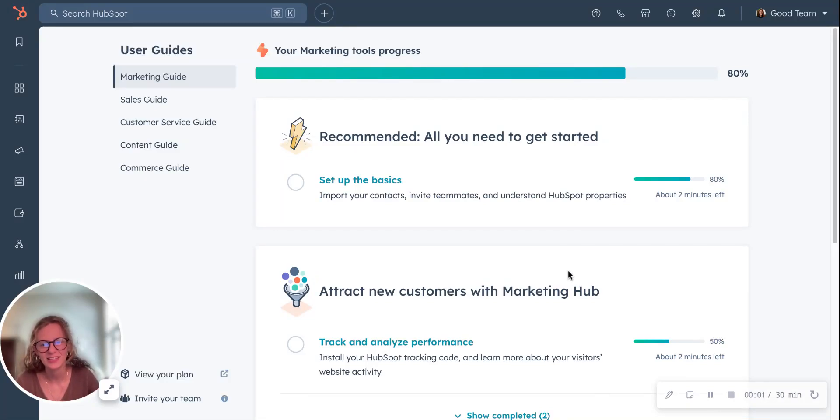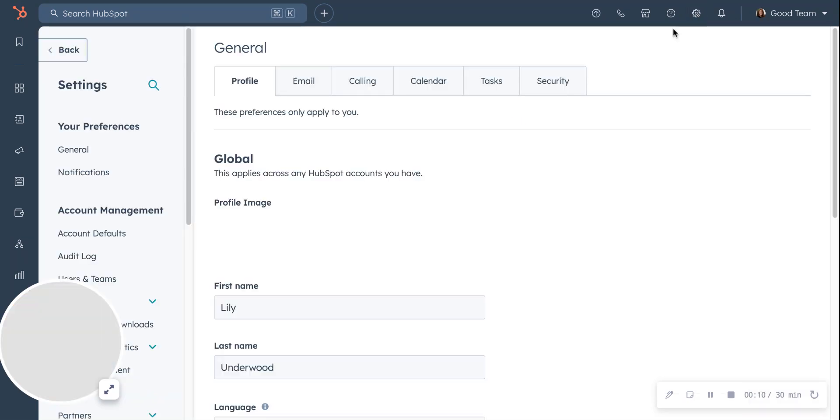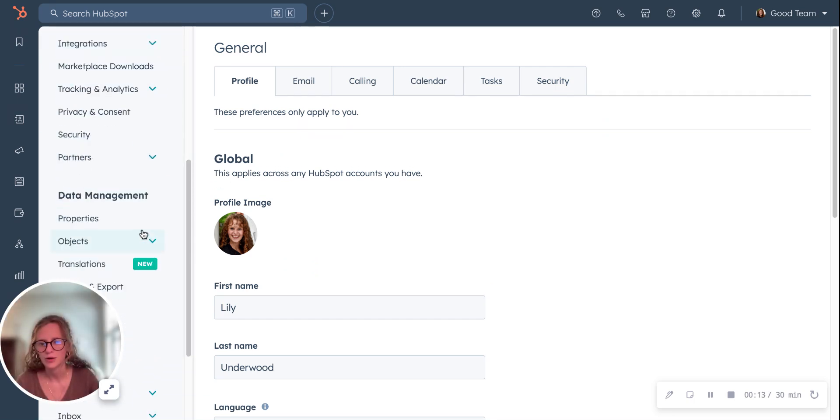Hey, this is Lily at GoodTeam, and I'm going to walk through how to create custom properties in HubSpot. If you're starting off from your home page, you'll go over here to the settings gear, scroll down to properties.